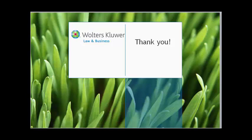This concludes the overview of the Document and Policy Manager Publishing Portal. Thank you for your time.